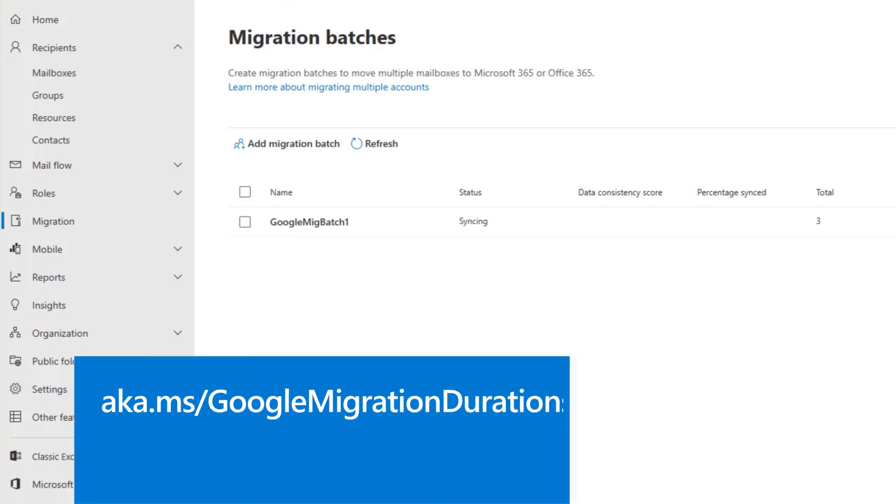For details about how long the migration might take, please see aka.ms/GoogleMigrationDurations.